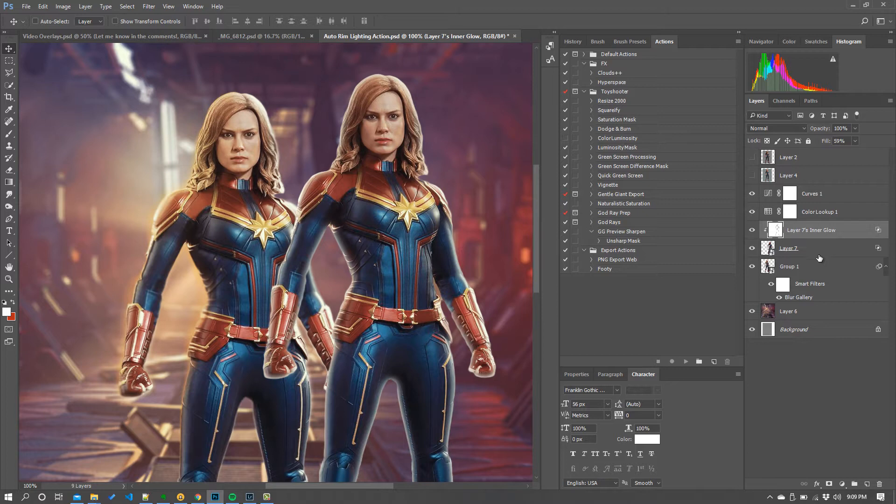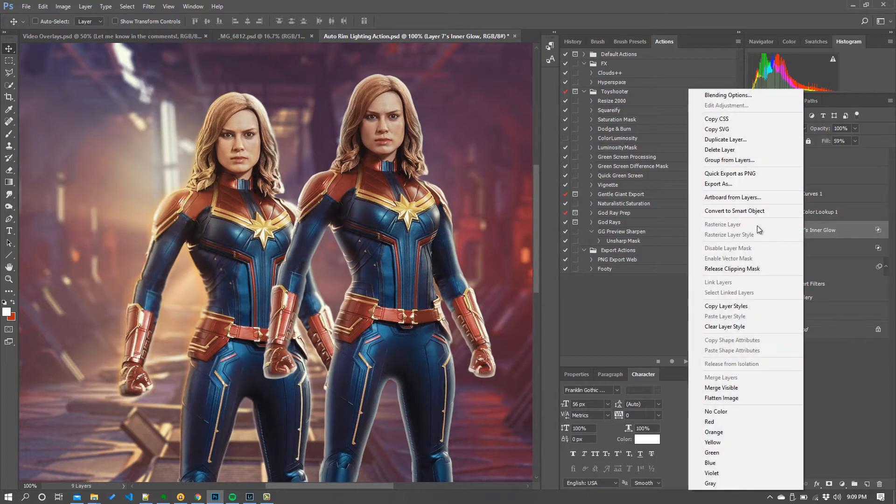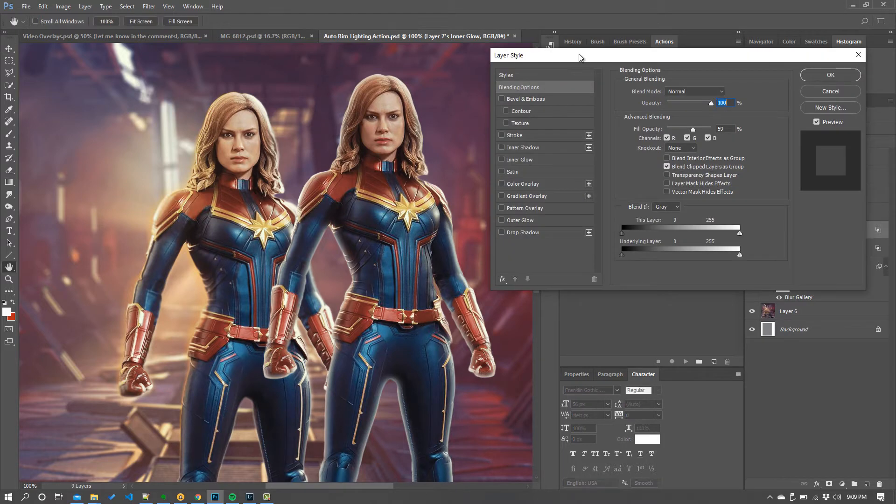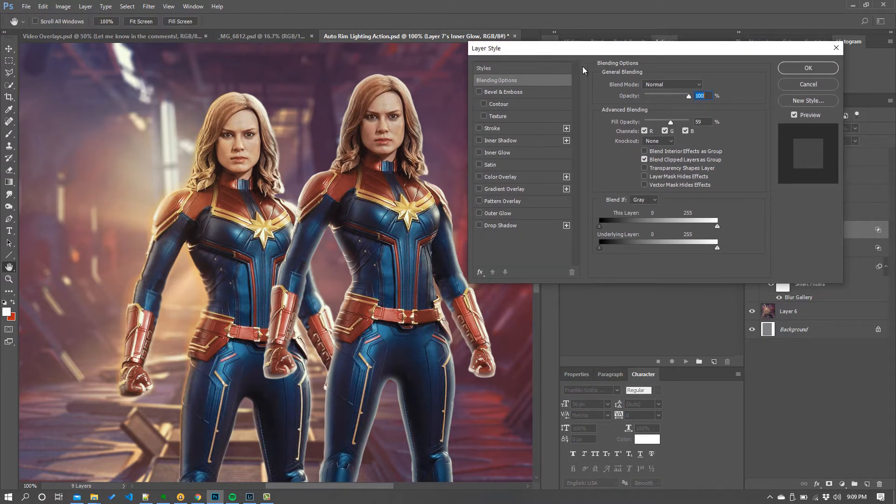Now here's the cool bit. We right click this white layer. Now we've created it. Go back to blending options and then in here what you want to do is blend if.